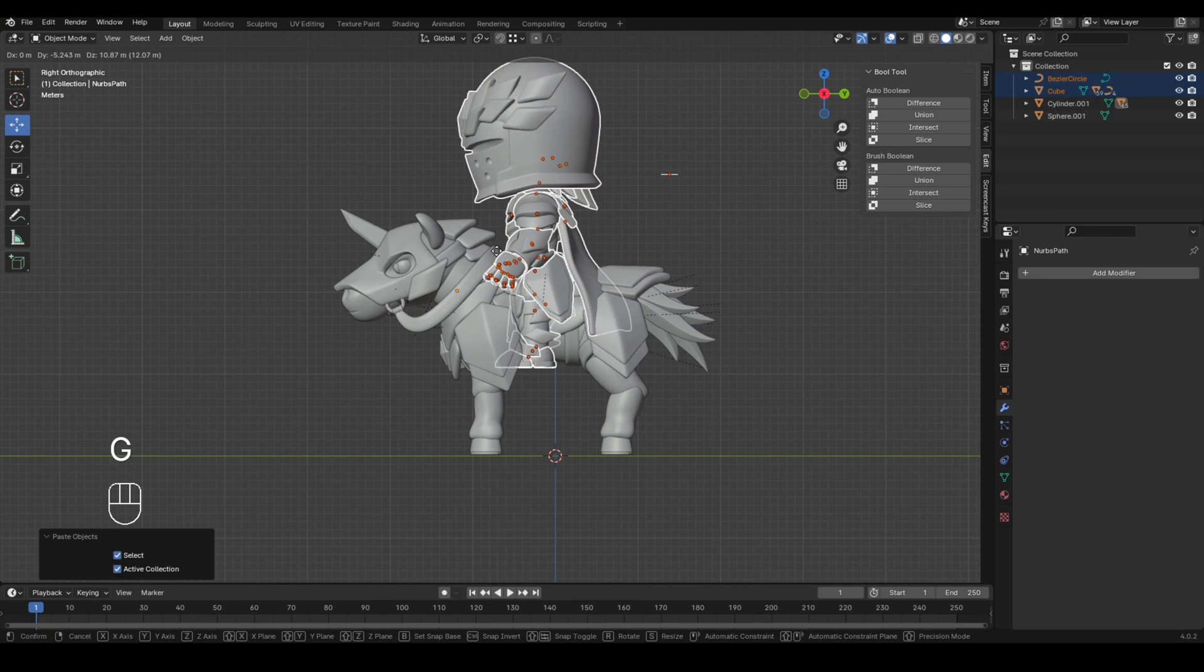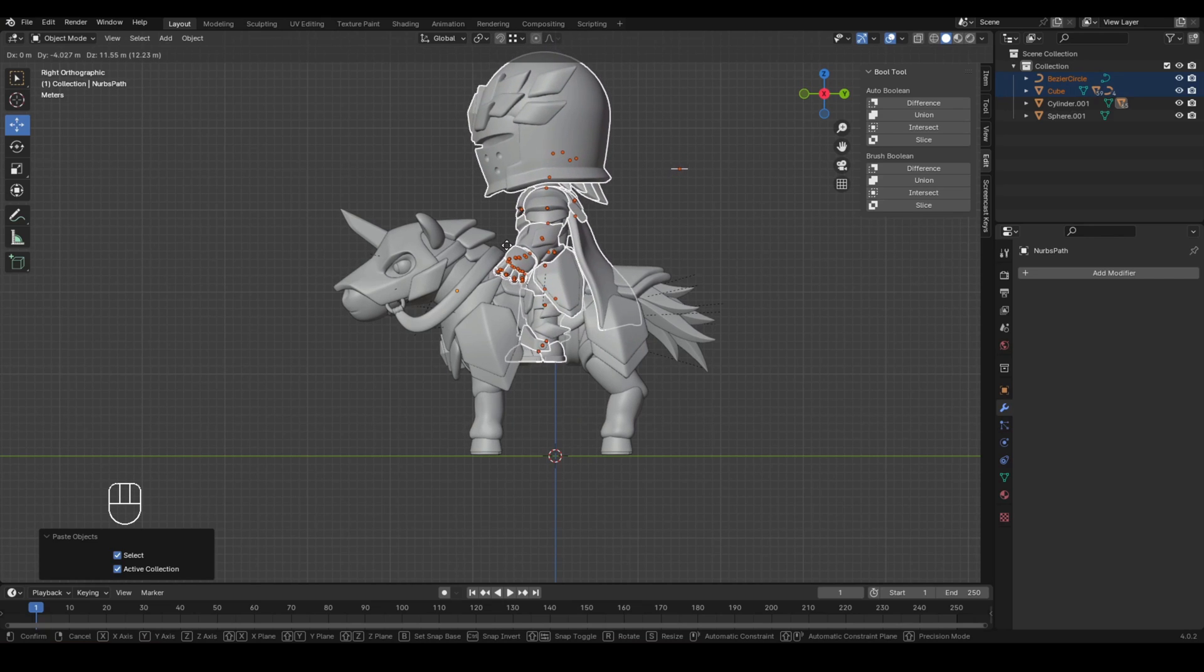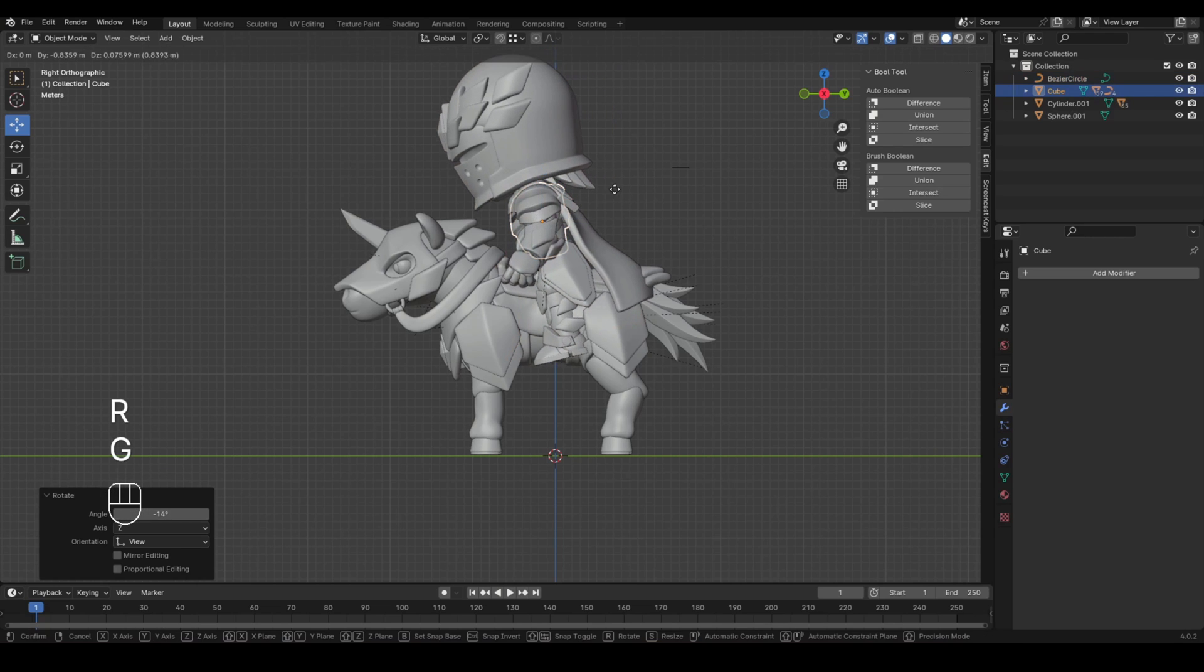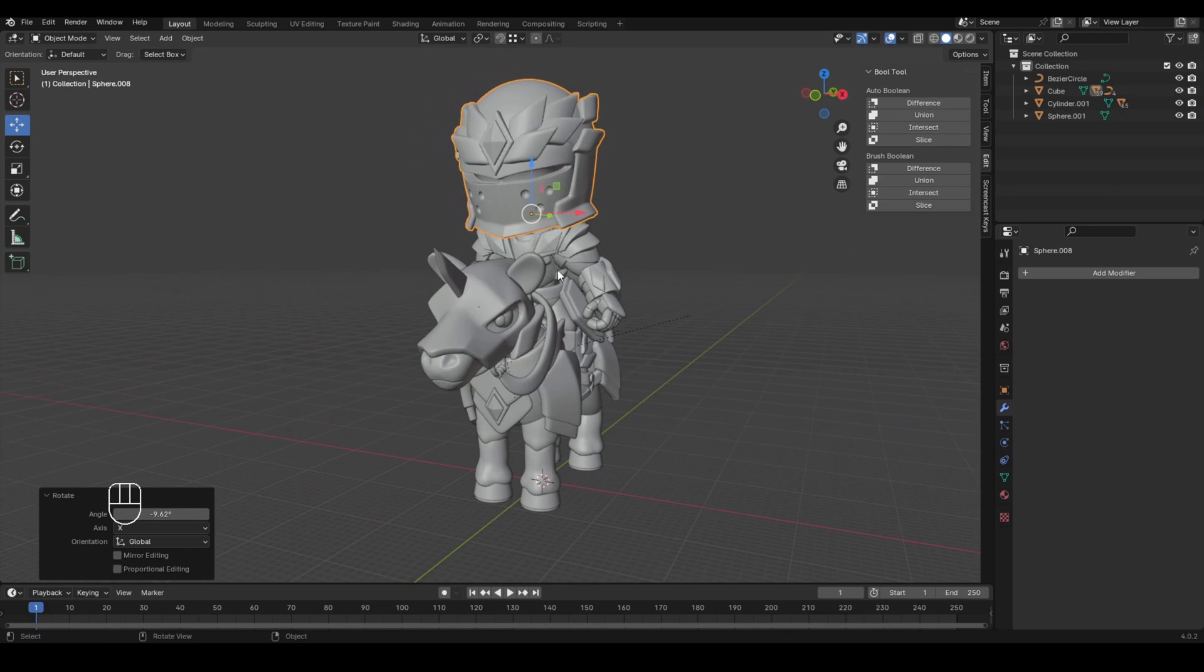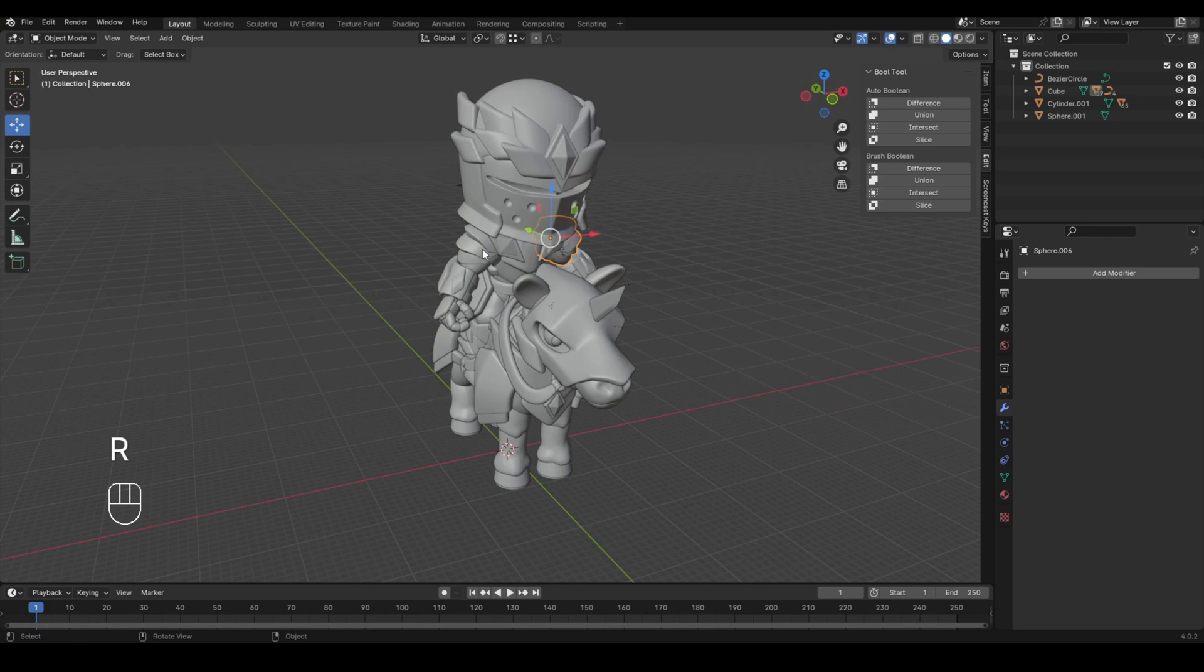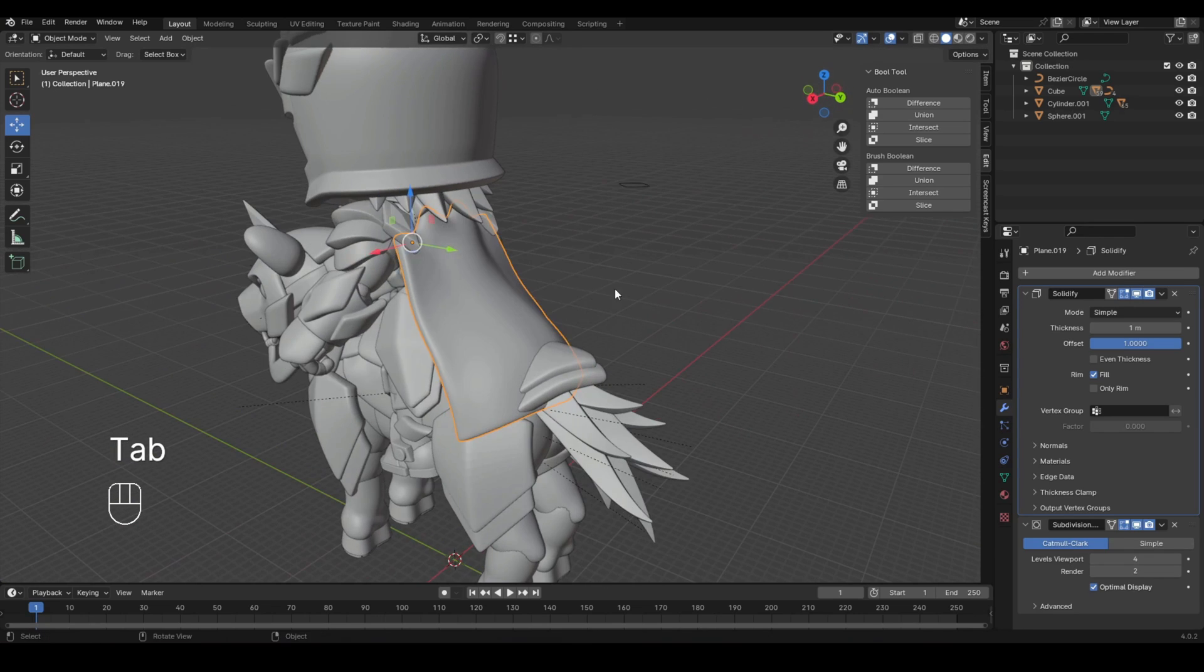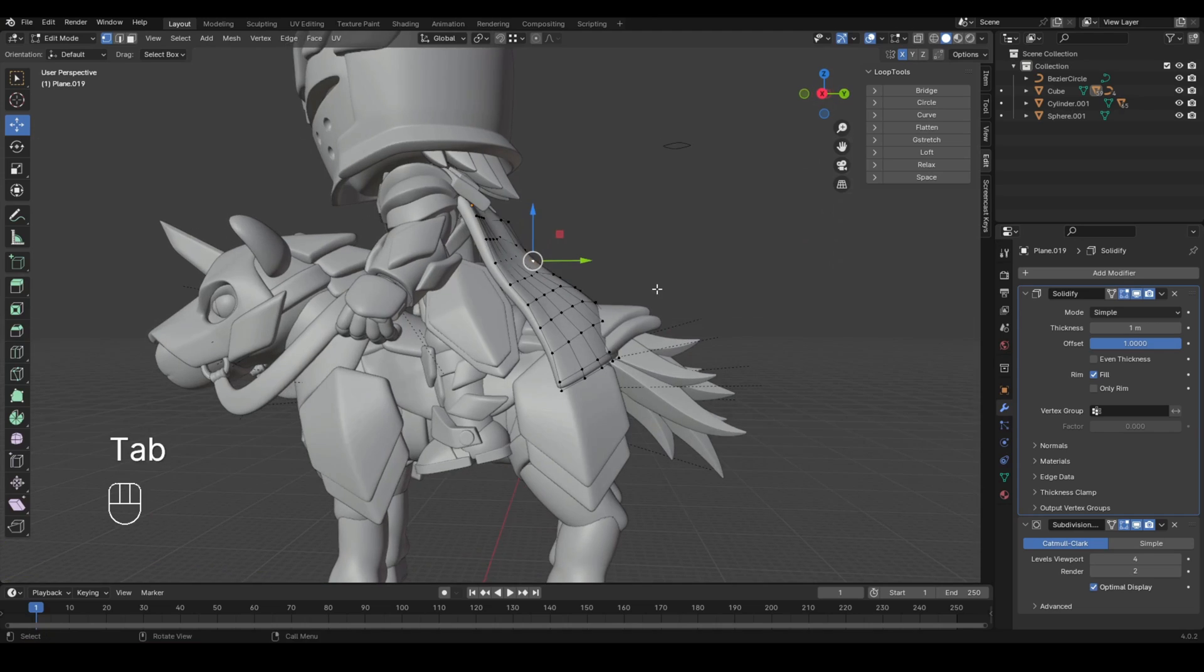I'm just going to position him in the place where he kind of fits like so. And as you can see, all the parenting still works. And here we have the cape. And as you can see on the right side, it has its modifiers still intact.